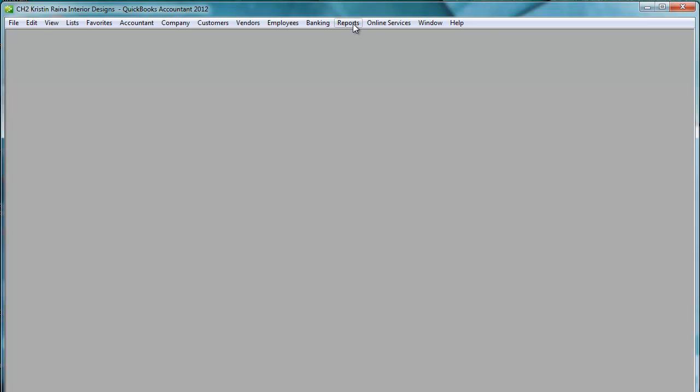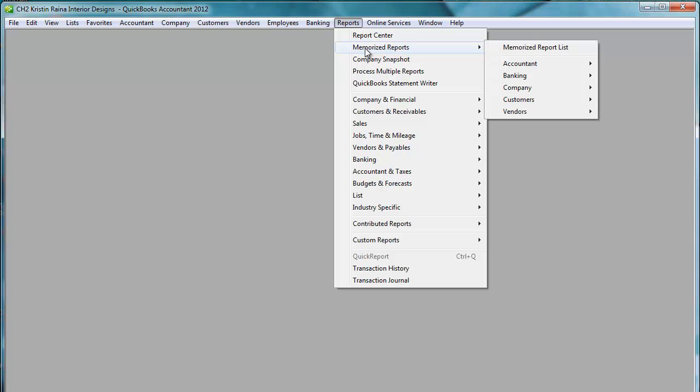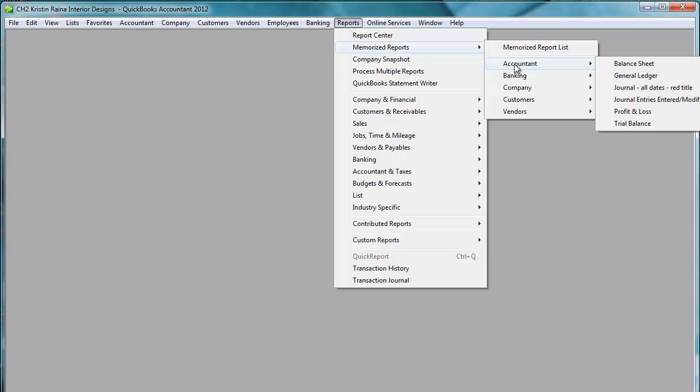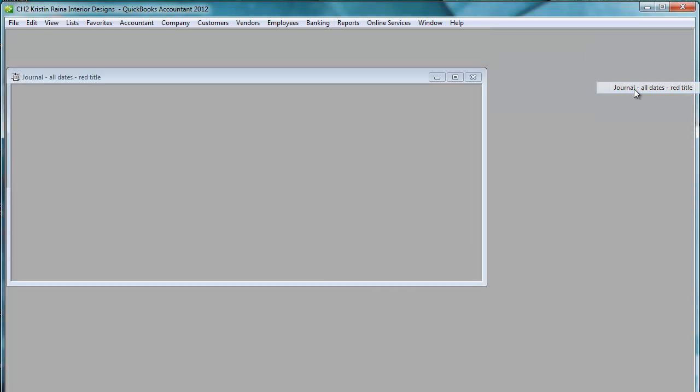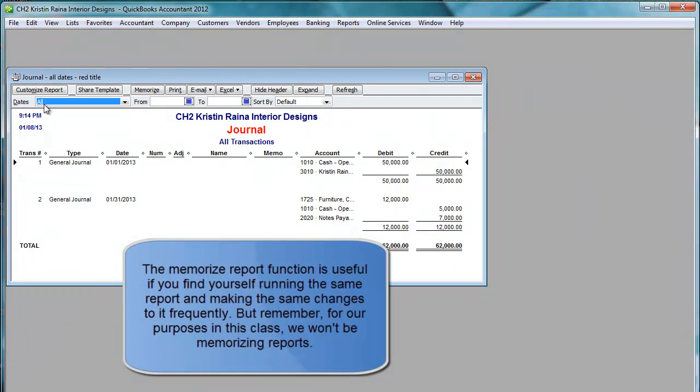Now when I go back up here to Reports. And then I go to Memorize Reports. And I click on Accountant. Over here is our new report. New Memorize Report. It says Titled. Journal. All dates. Read title. Click on that. The dates are all. And the title is read.